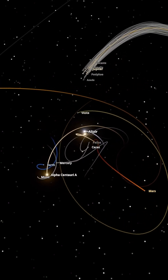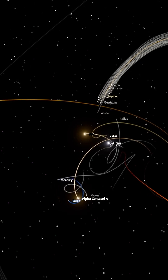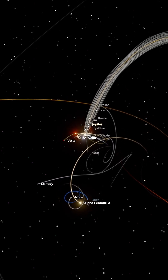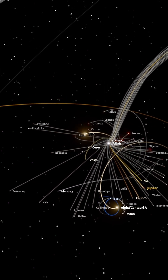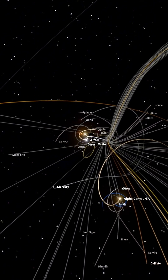Even tiny measurement errors in their starting positions lead to completely different outcomes. These stars would never form this way naturally, but we're doing it to see what happens.